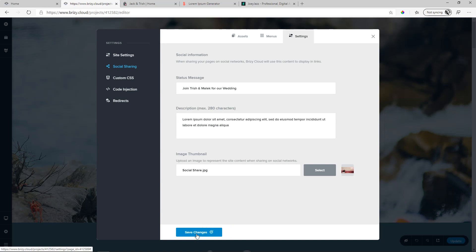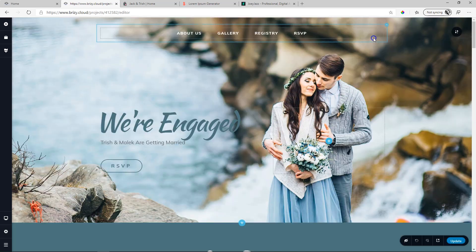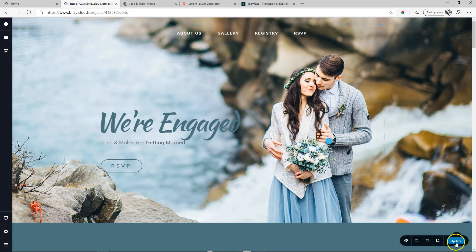And this may take some time to register. So if you share this site immediately on Facebook, it may not update immediately. Just give it a little bit of time. Prepare this in advance. Let's update our site. Preview it on the front end.